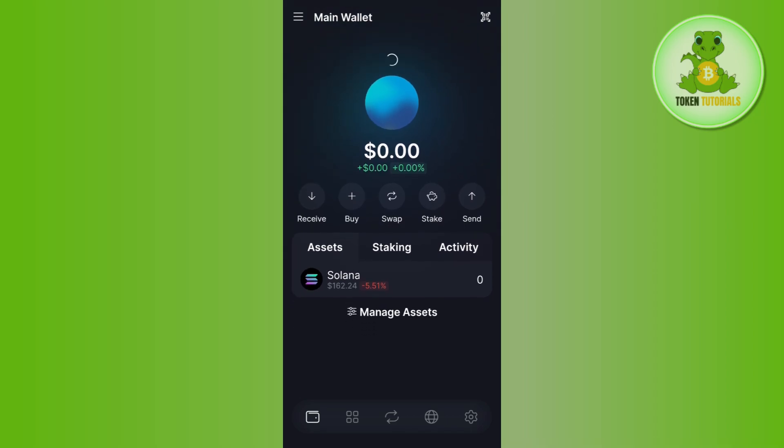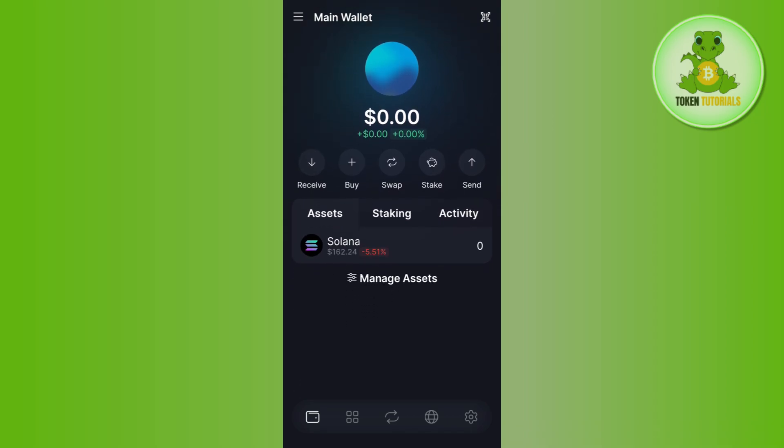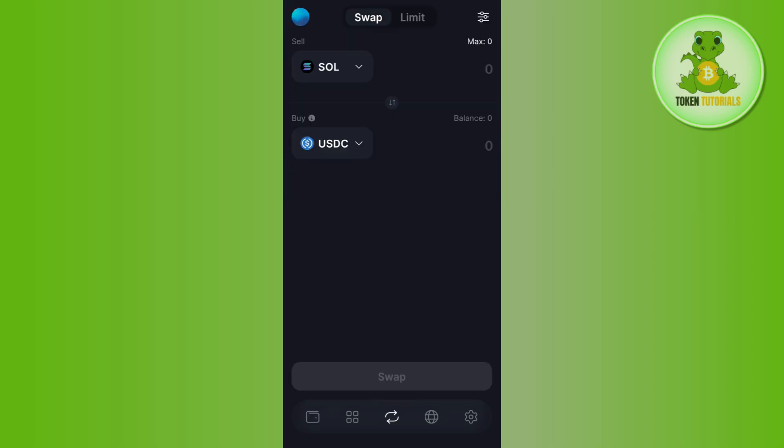Login to your account if you haven't already. Once you do this, on the home page you'll see the swap option. Tap on this swap option and you'll be landed on the swap page.